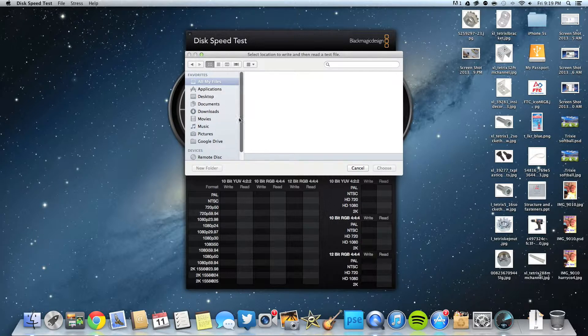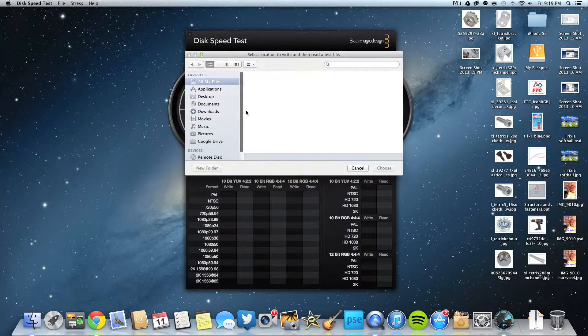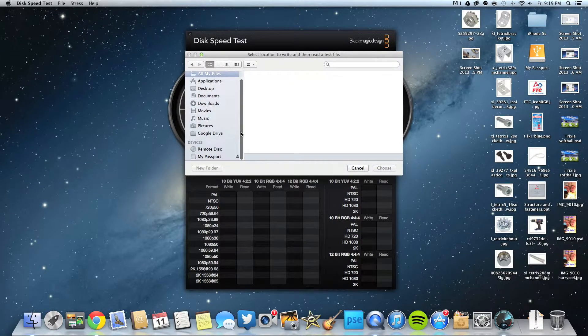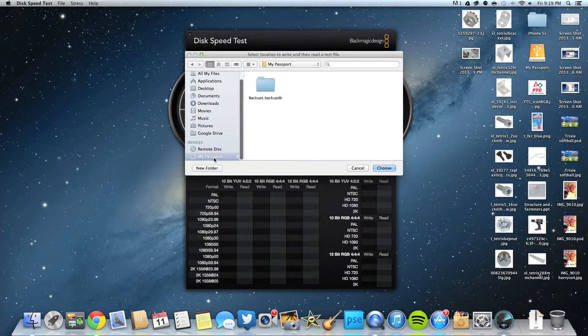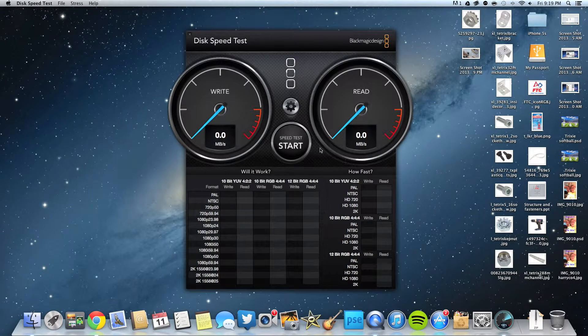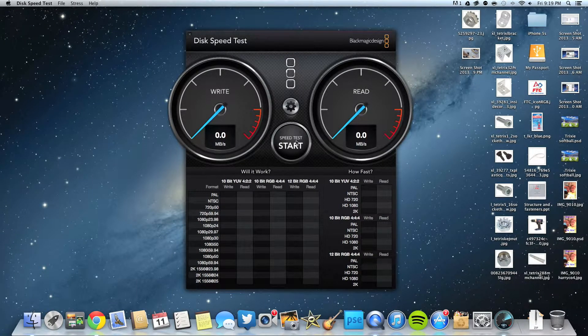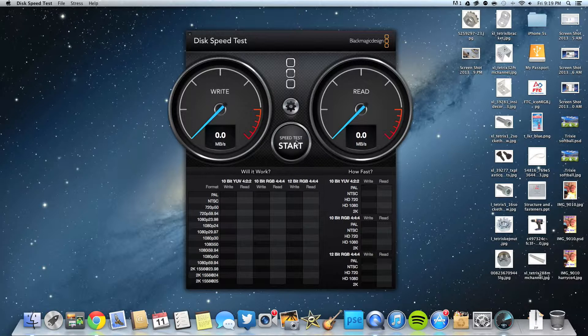My Passport, choose. Okay, so now let's start the test.